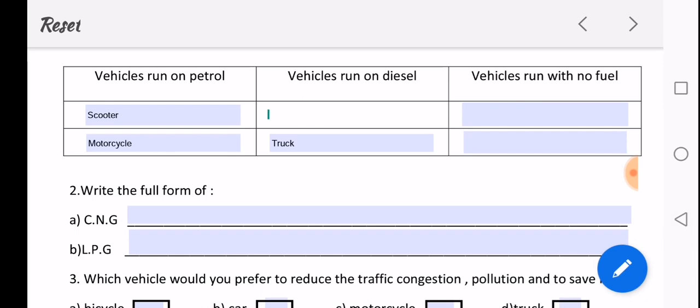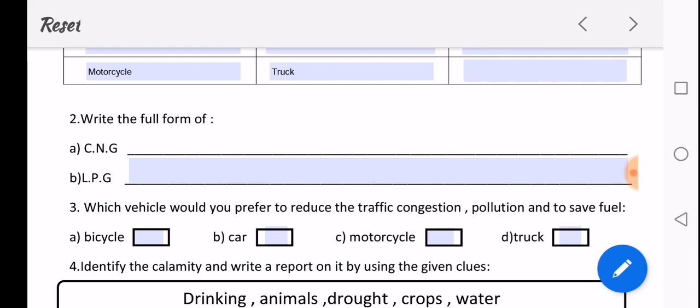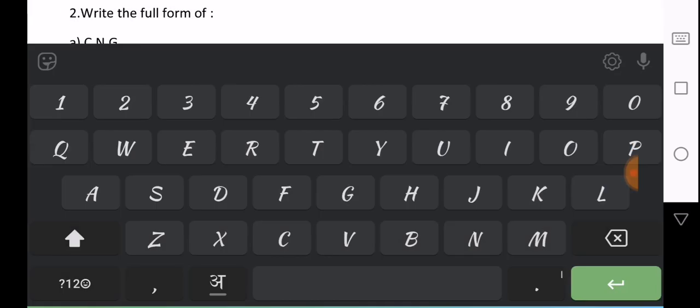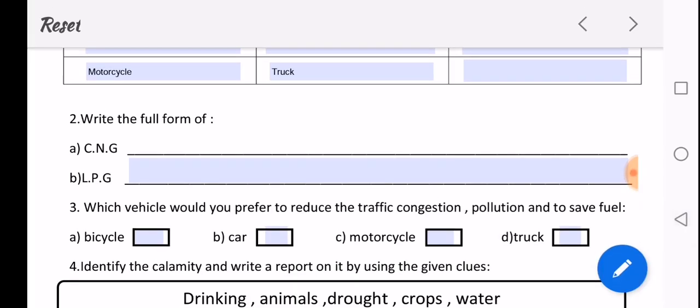So like this I can fill the whole worksheet. Where I have to write, I will just tap on it. If I have to write something, I will just tap on it and I will get my keypad and I will just type the answer.